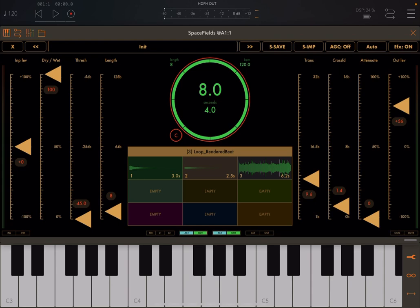And then learn how to use Spacefields from Igor Vasiliev. See you in the next video. Thank you, bye.